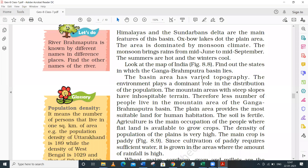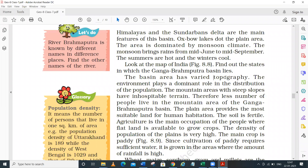If we think about the topography - that means the landforms - the landforms of this basin are varied. In the northern plain of India we find a plain area, but if we think about Assam and Arunachal Pradesh, it is a mountainous and rocky hills area.